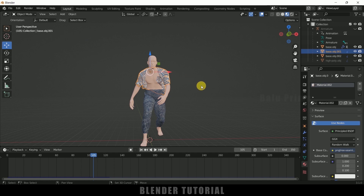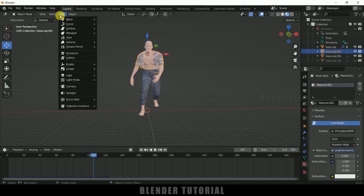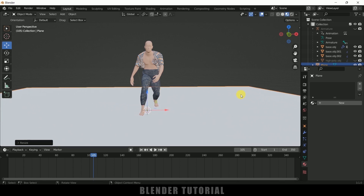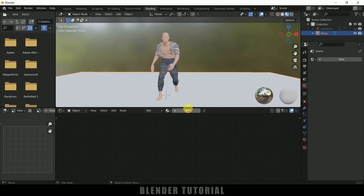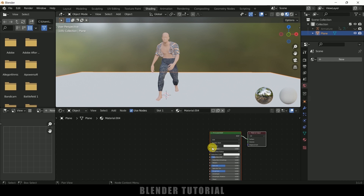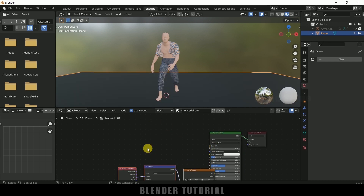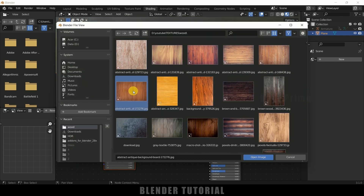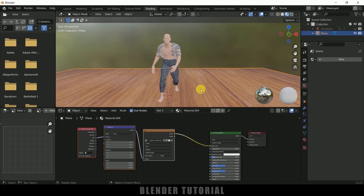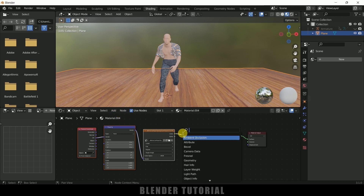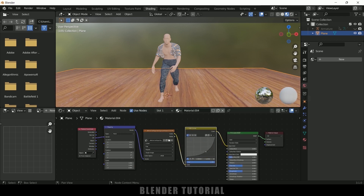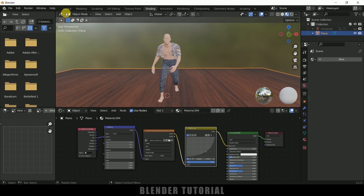Move back to layout. Now let's add a ground plane — go to Add, Mesh, Plane. Press S and increase scaling. For this also let's add another material — move to shading, new material. Select the Principled BSDF, Ctrl+T for node wrangler, and select a wooden texture. Add Shift+A, search for curves, add RGB curves in between and bring it down so that the floor becomes darker.